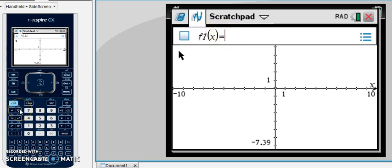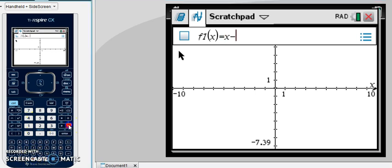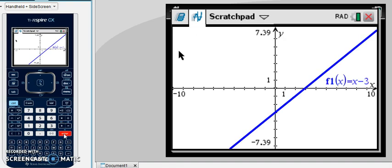And so the first equation for my example is y equals x minus 3. So you'll notice again, I only typed the right hand side of that equation. After you type it in, you hit enter and your first line will appear.